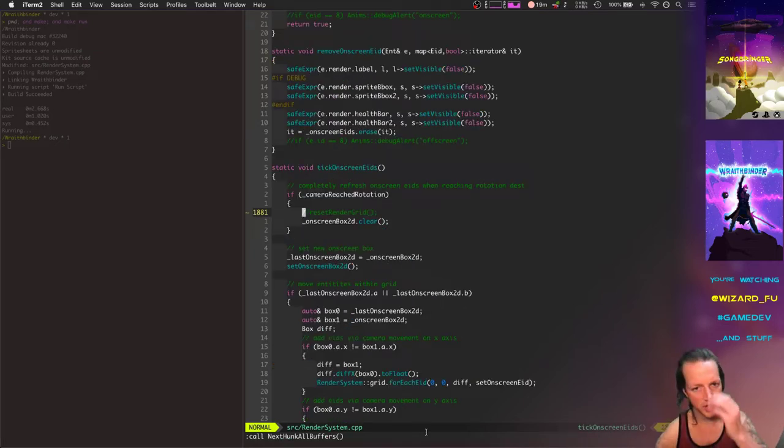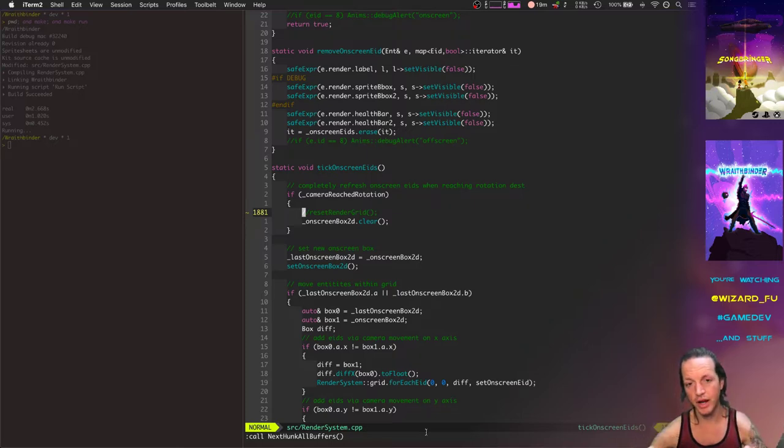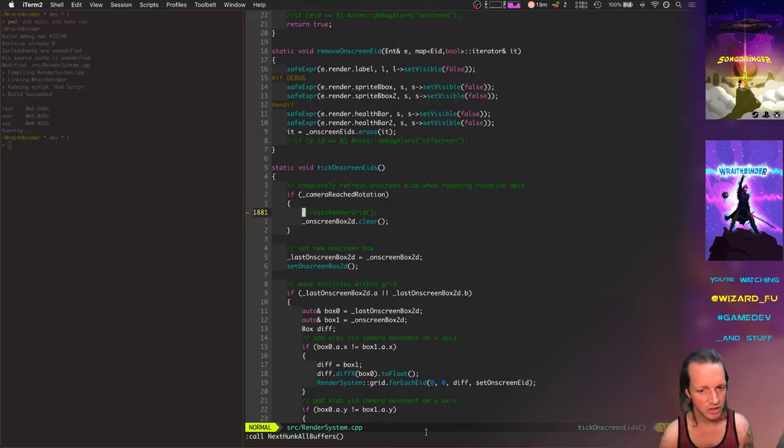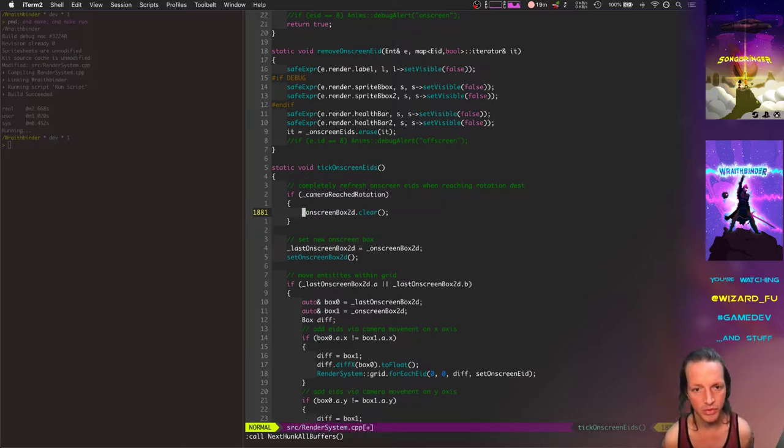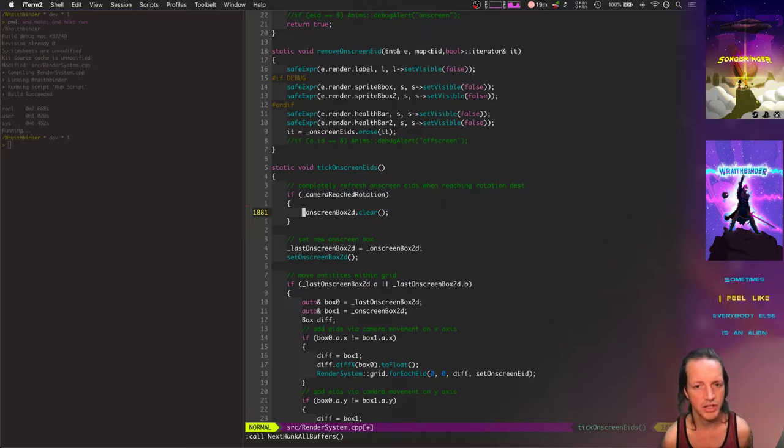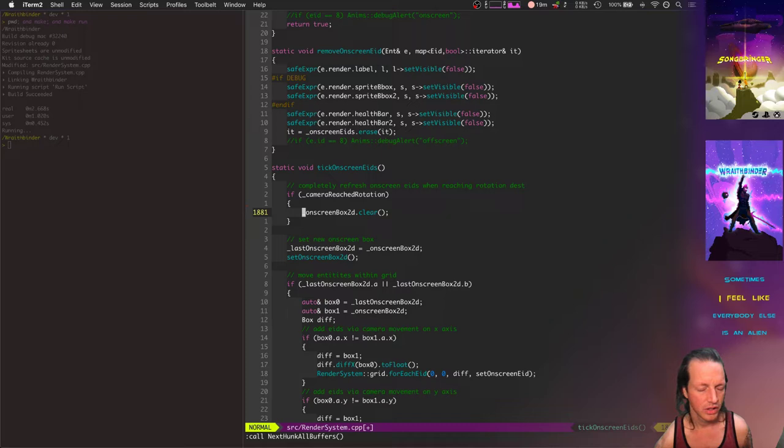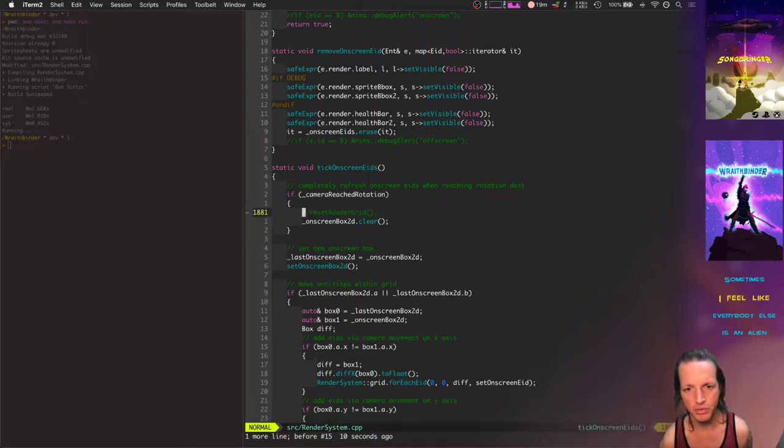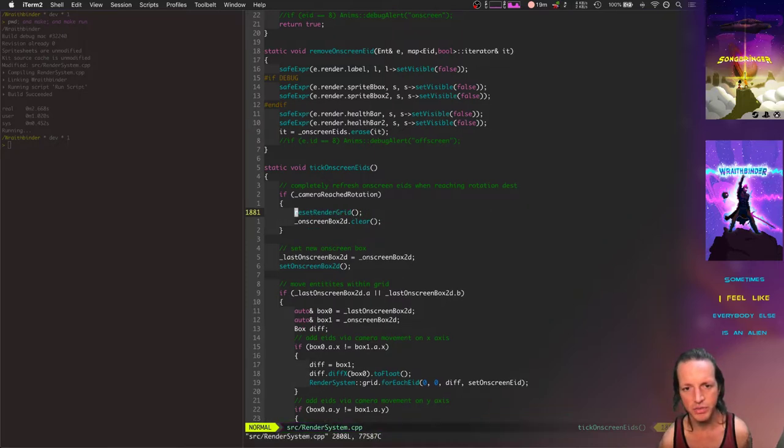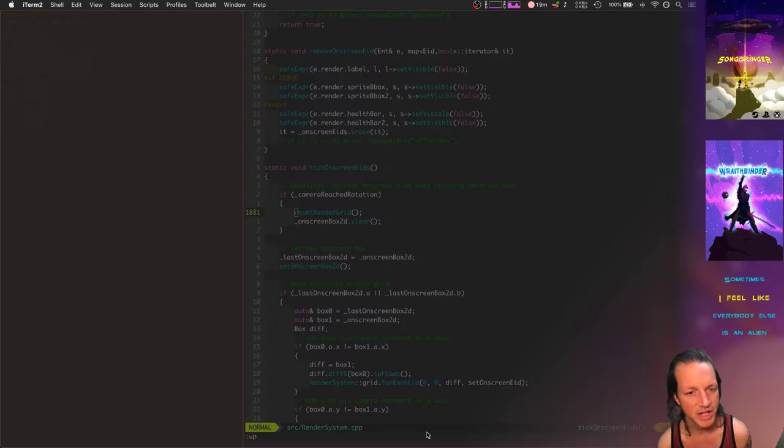Here's the way to fix that. Basically when the camera rotates, I did an optimization where it resets its render grid when it starts to do its rotation. I didn't have this line of code in there before - at the end it would clear its on-screen box and recompute all the current on-screen entities, but it didn't reset the render grid. This is what actually cleans it up and makes it so it knows exactly which entities are where in two dimensions.